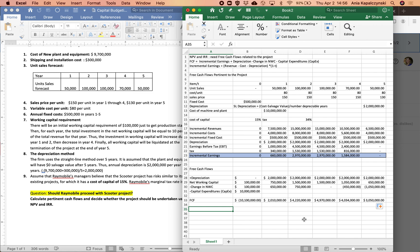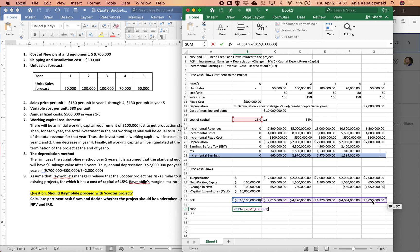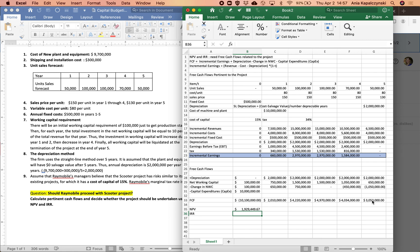Now we need to figure out whether we want to pursue this project, so we calculate NPV and IRR. For NPV, remember the cash flow at year zero does not go into the NPV formula. You enter the NPV function with the cost of capital and the cash flows from year one to the last year. The NPV of this investment is $1,929,000.